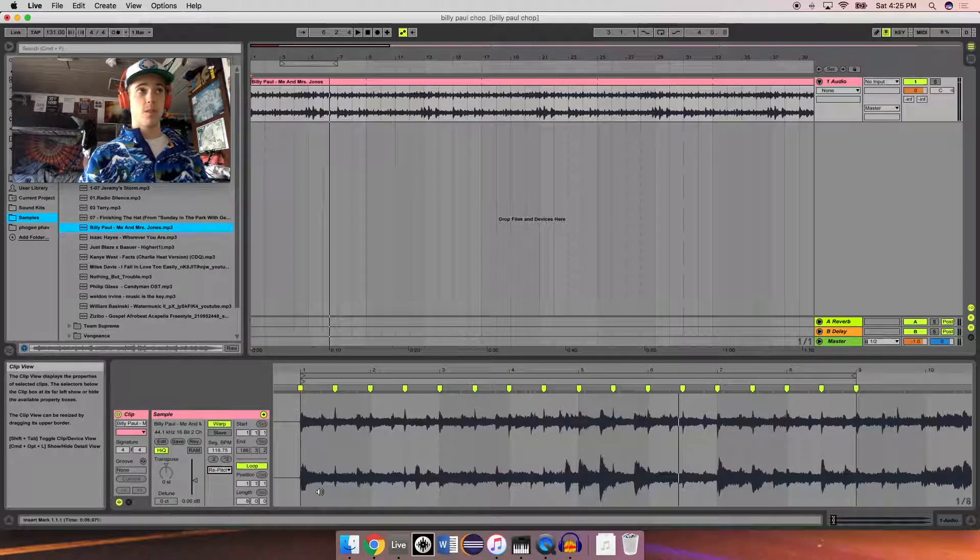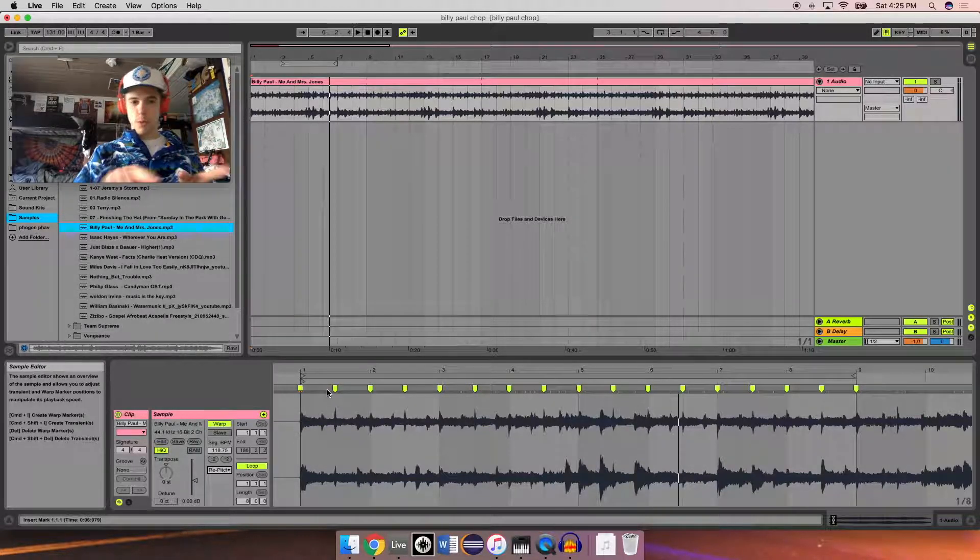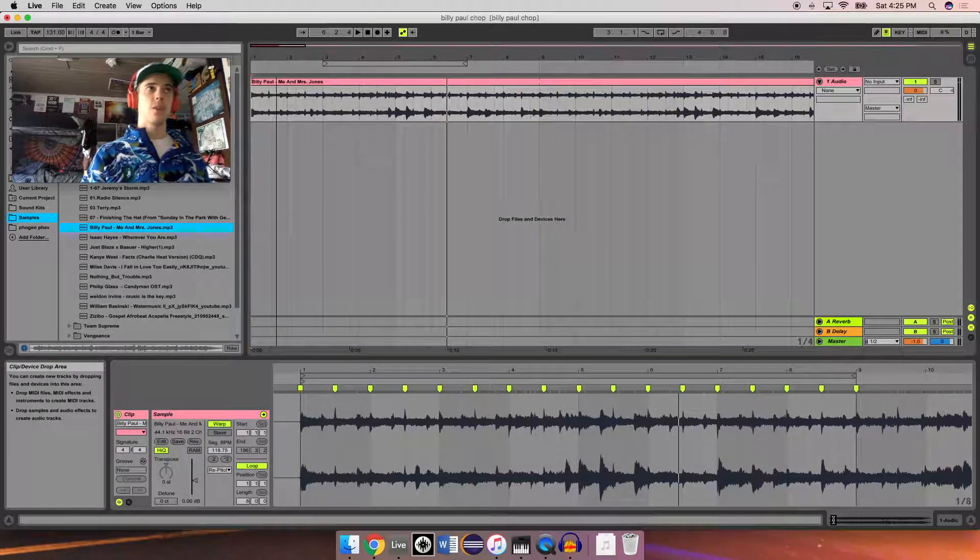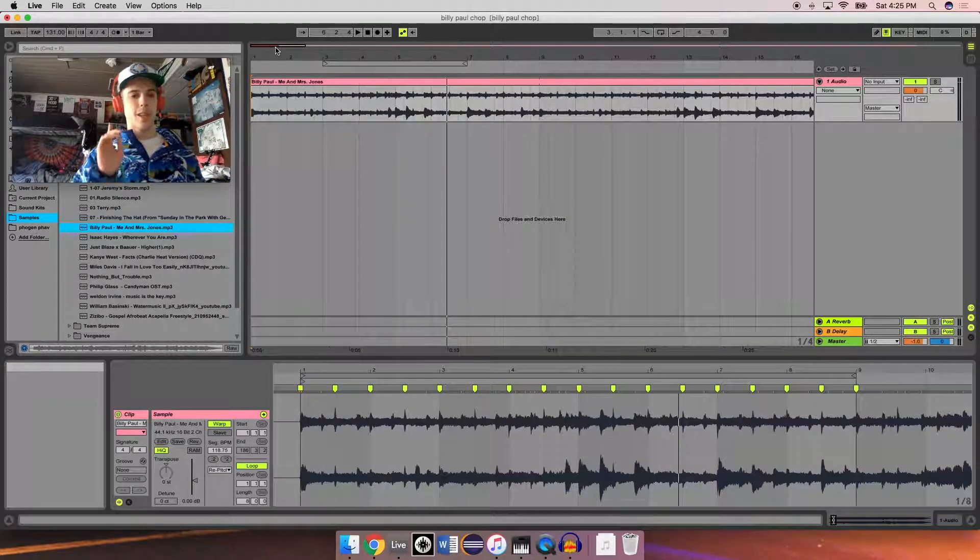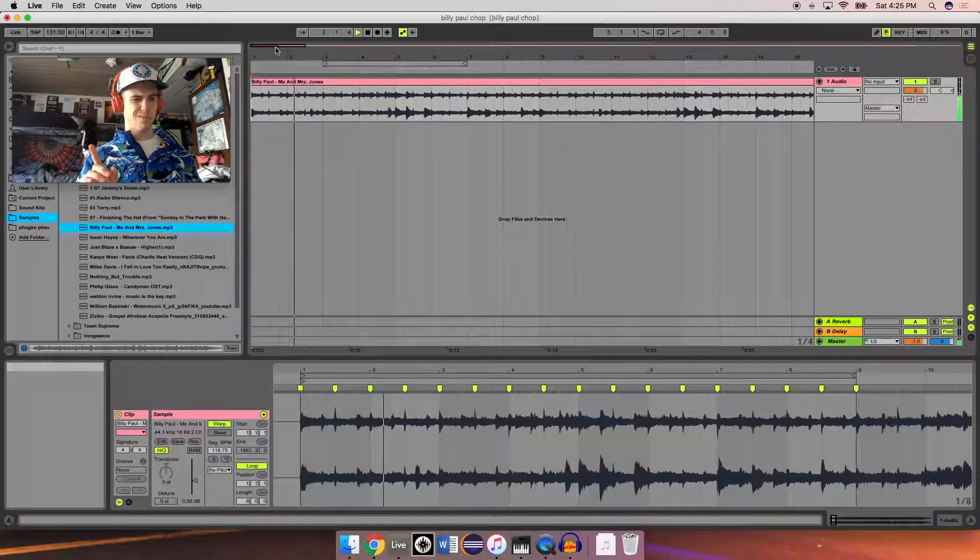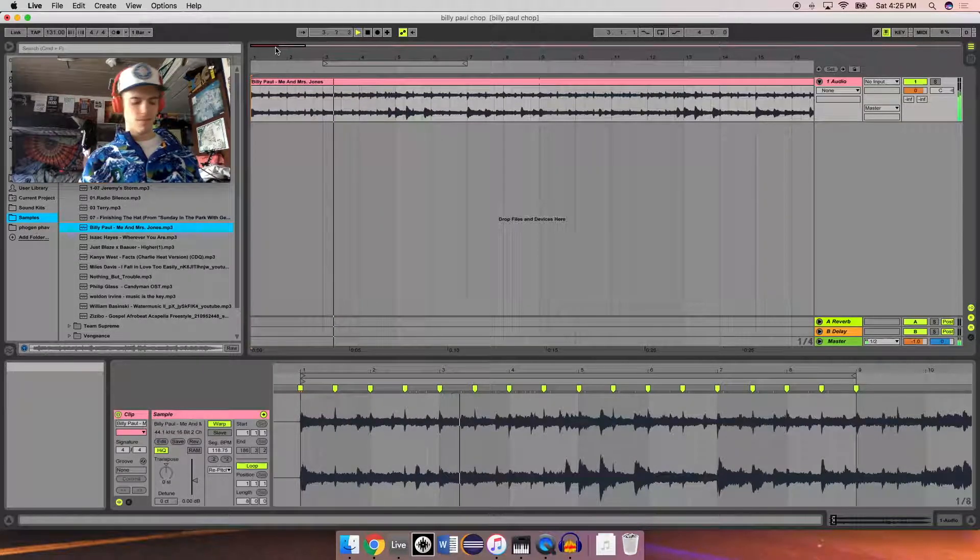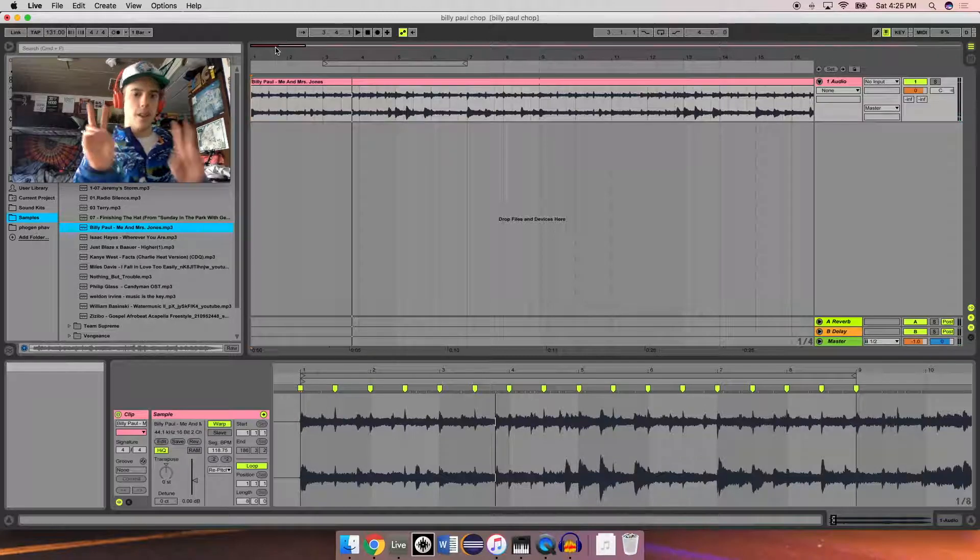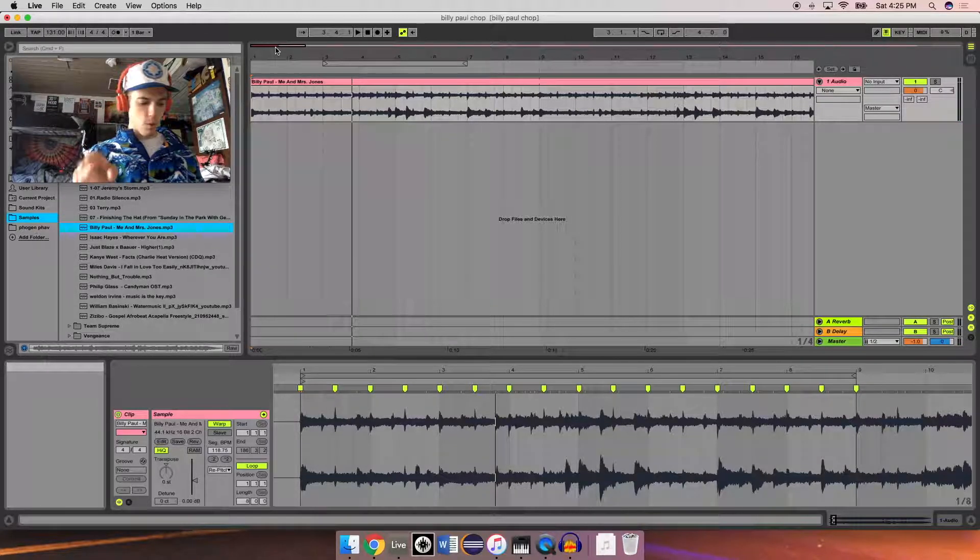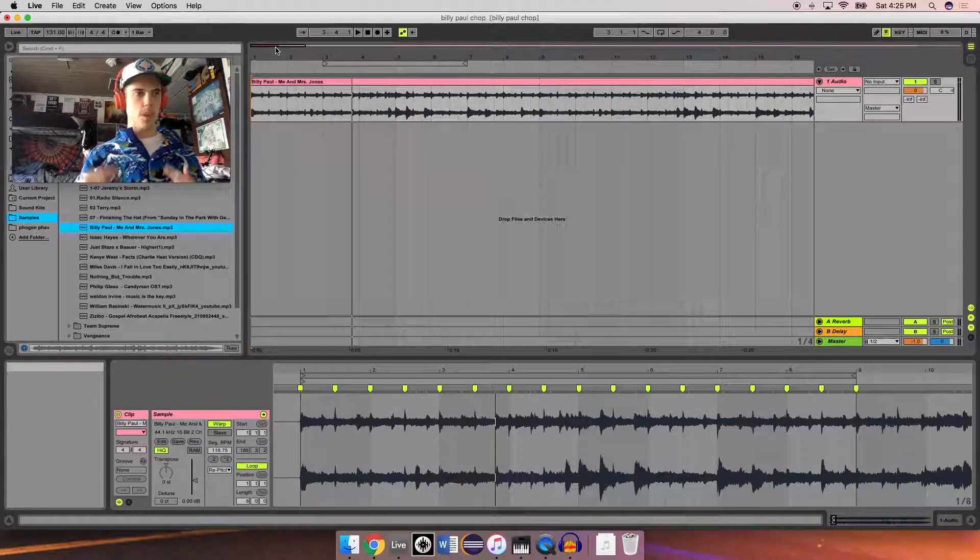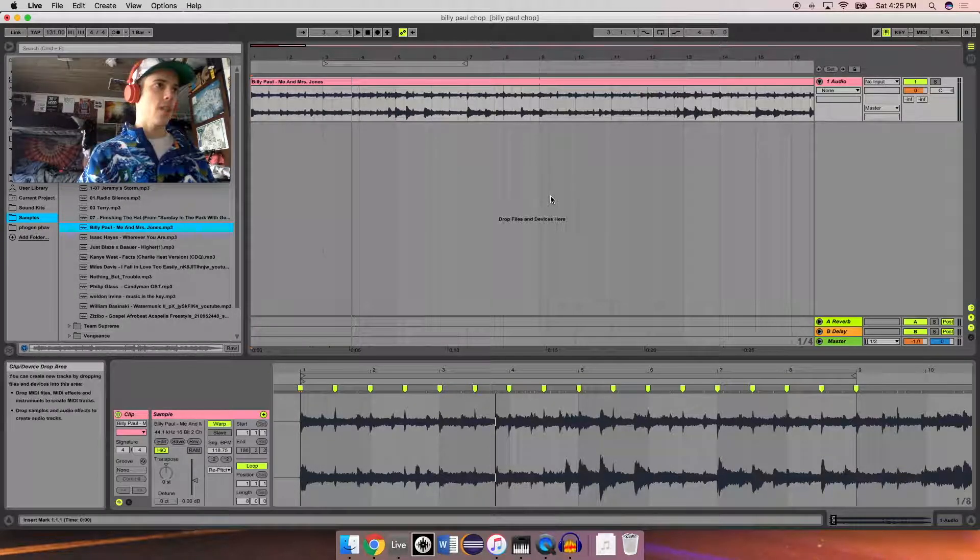But be careful. Because we did all that warping, we have all these warp markers, this is going to sound a little weird. There is a way around it. But take a listen. Because we're changing the native BPM of the track every time we add a warp marker for those individual sections, when we re-pitch, it jumps around to a bunch of different keys.